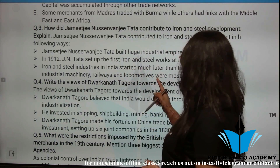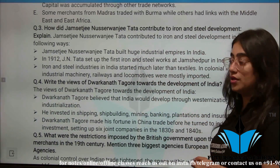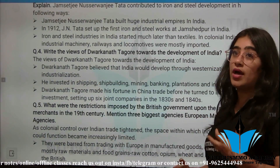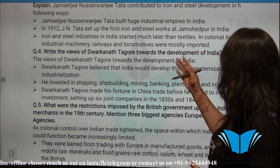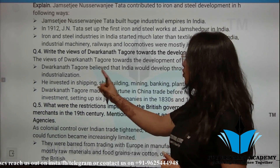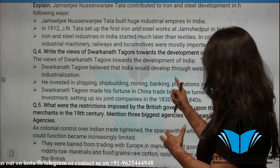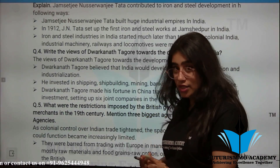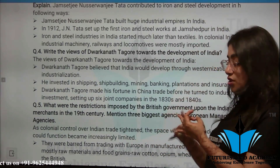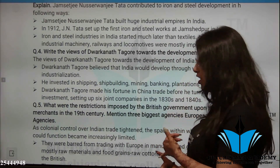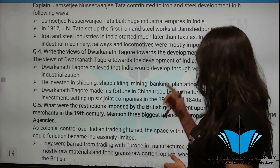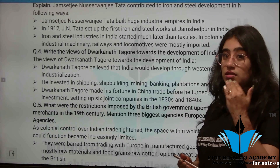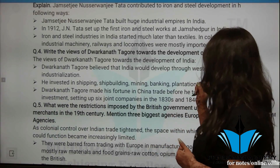Next question: What were Dwarkanath Tagore's views towards the development of India? He believed that India would develop through westernization, modernization, and industrialization. He invested in shipping, shipbuilding, mining, banking, plantations, and insurance. He built his fortune while trading with China and made industrial investments, forming six joint stock companies in the 1830s and 1840s.